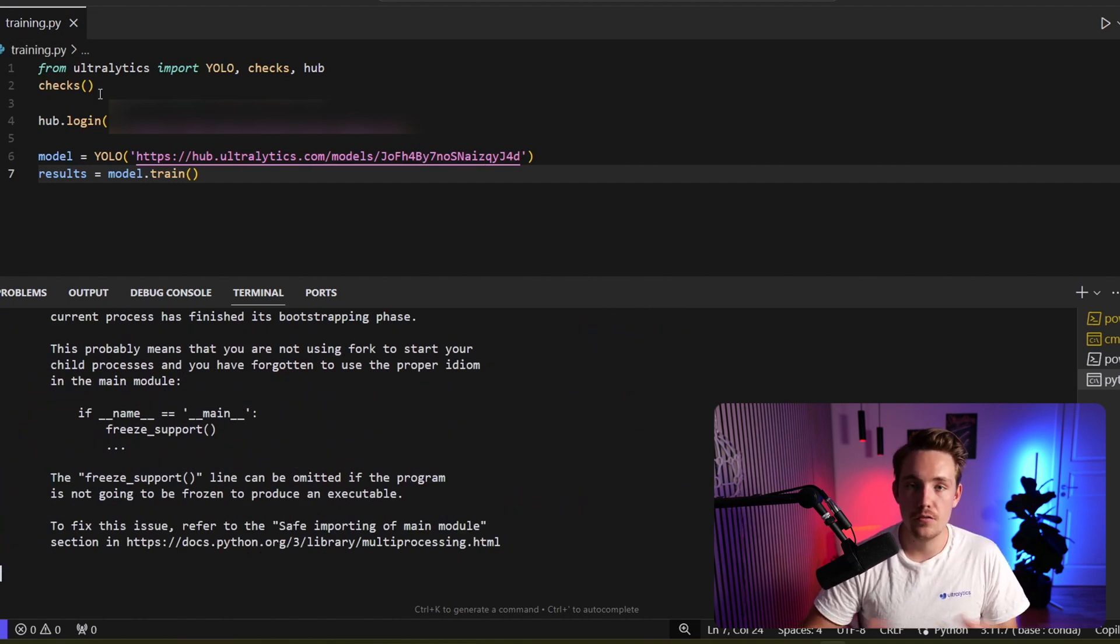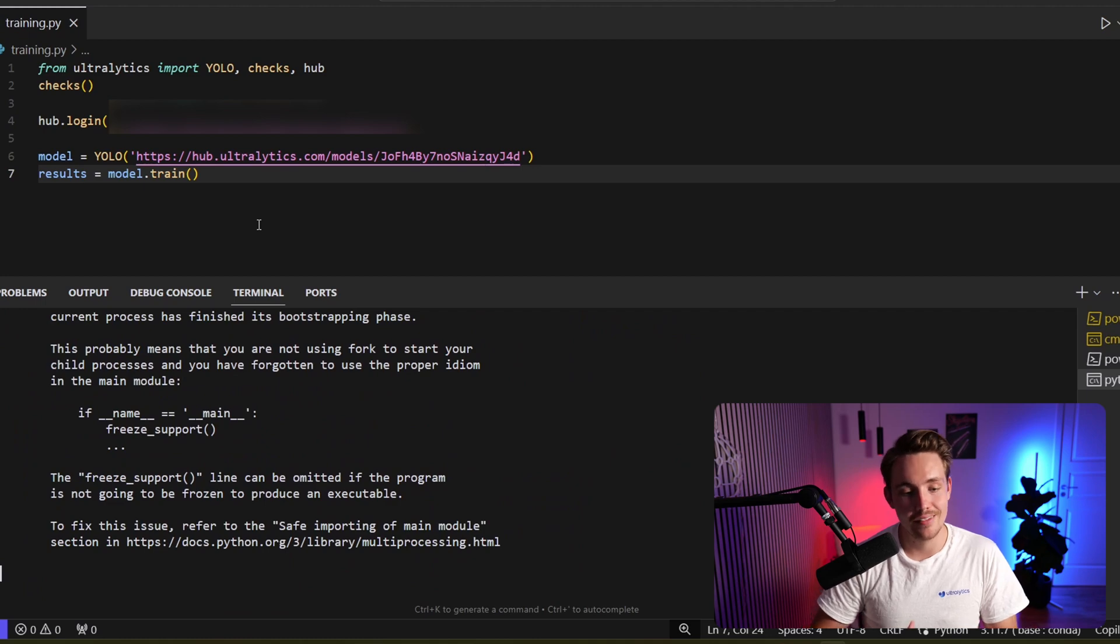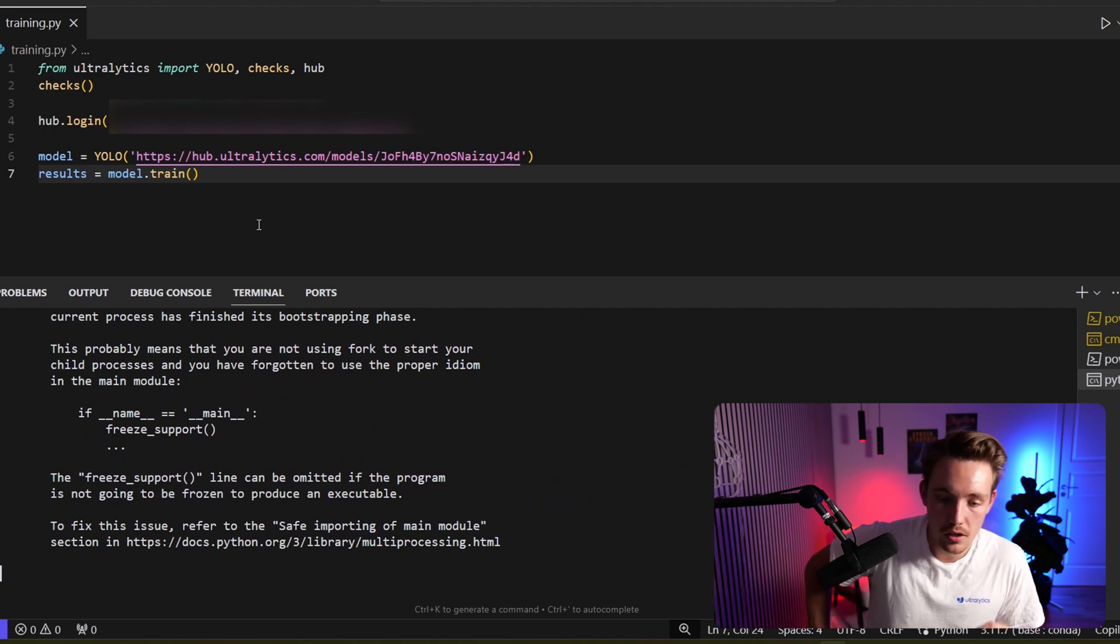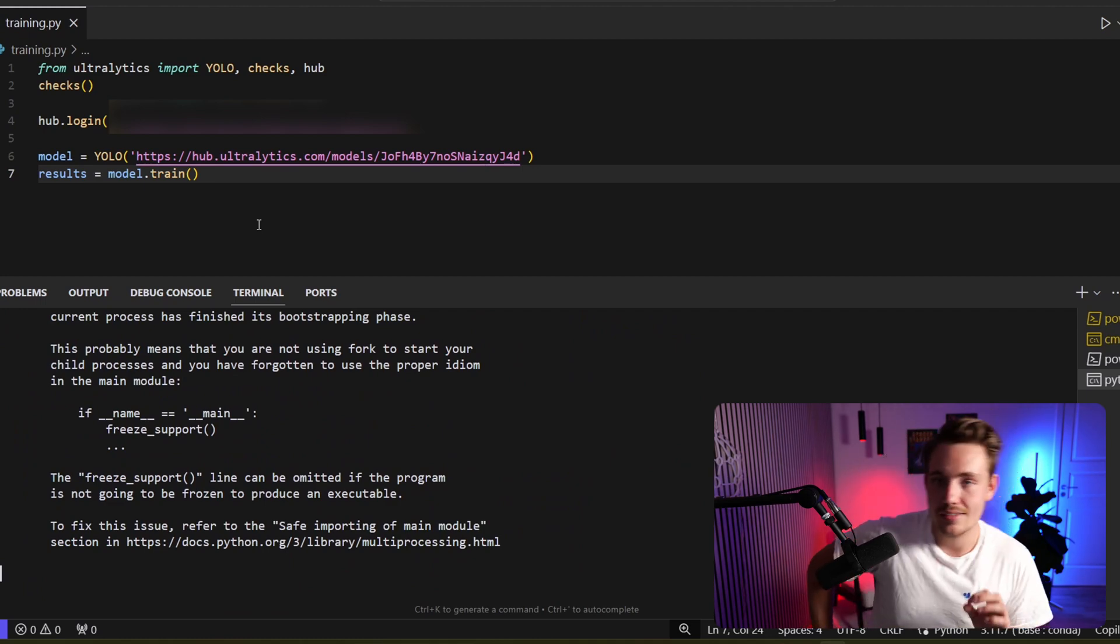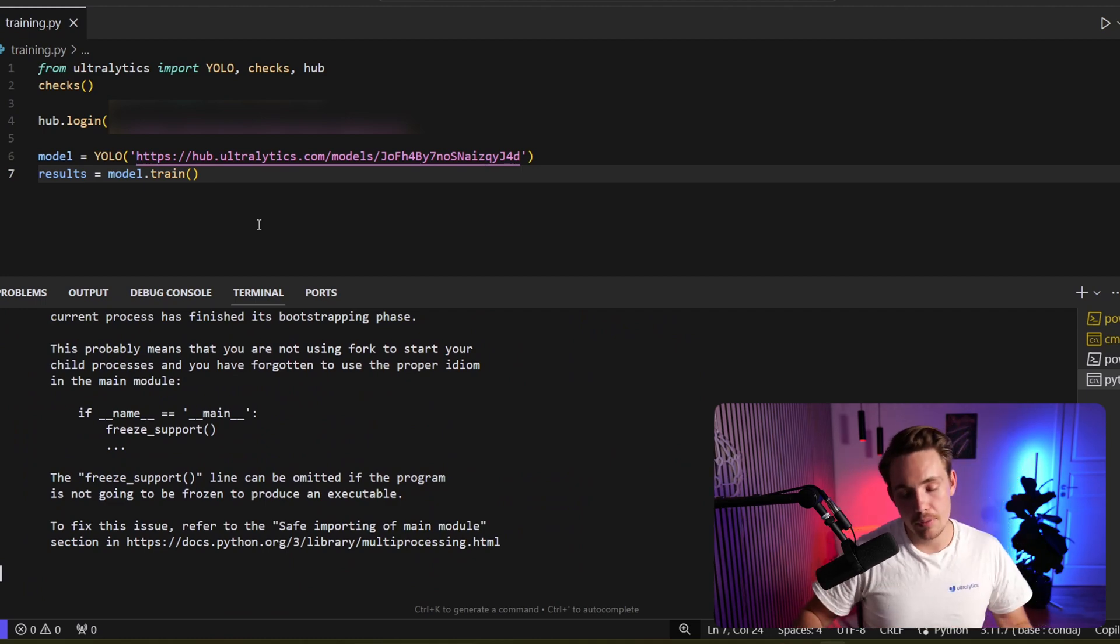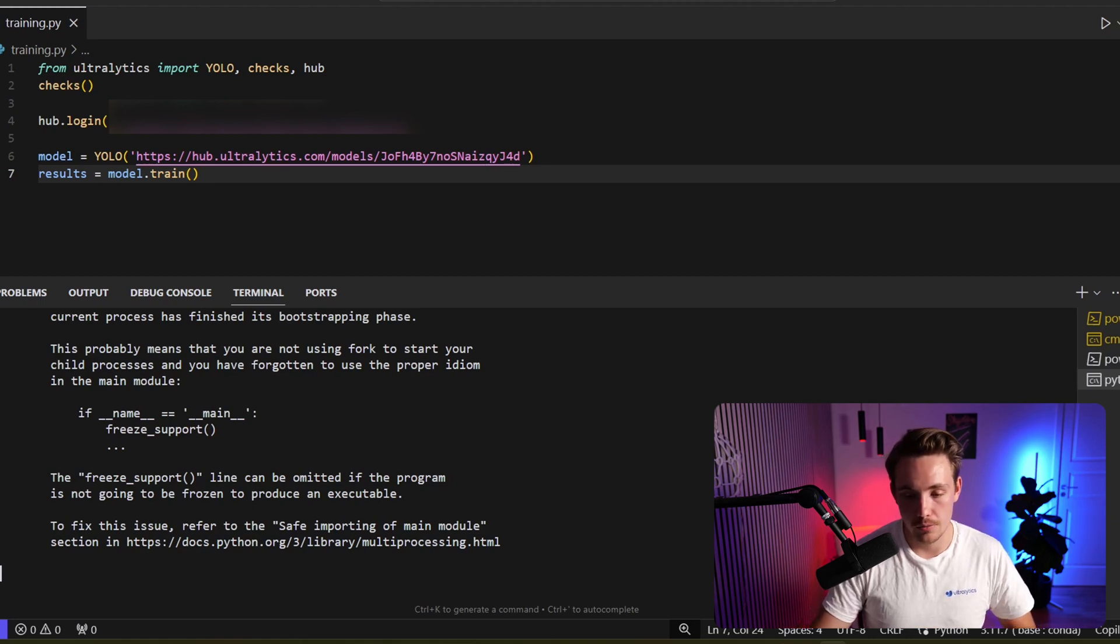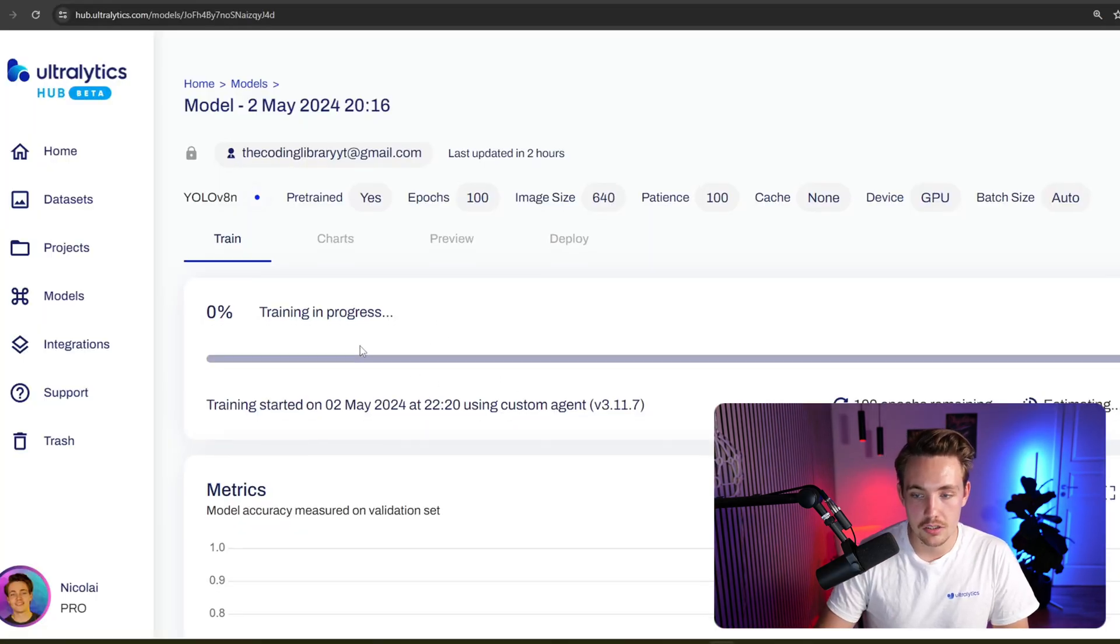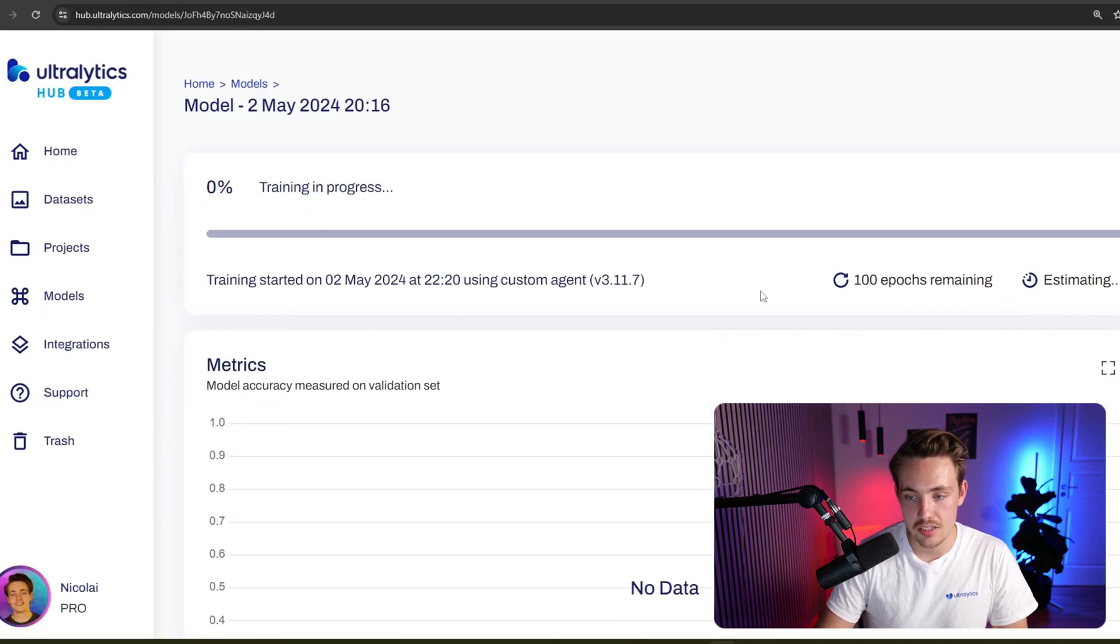We just have to have these few lines of code and that's pretty much it. We don't need to customize anything ourselves. We can do that inside the Ultralytics hub and train on our own custom hardware. If we just go back again, we should start the training in just a second.